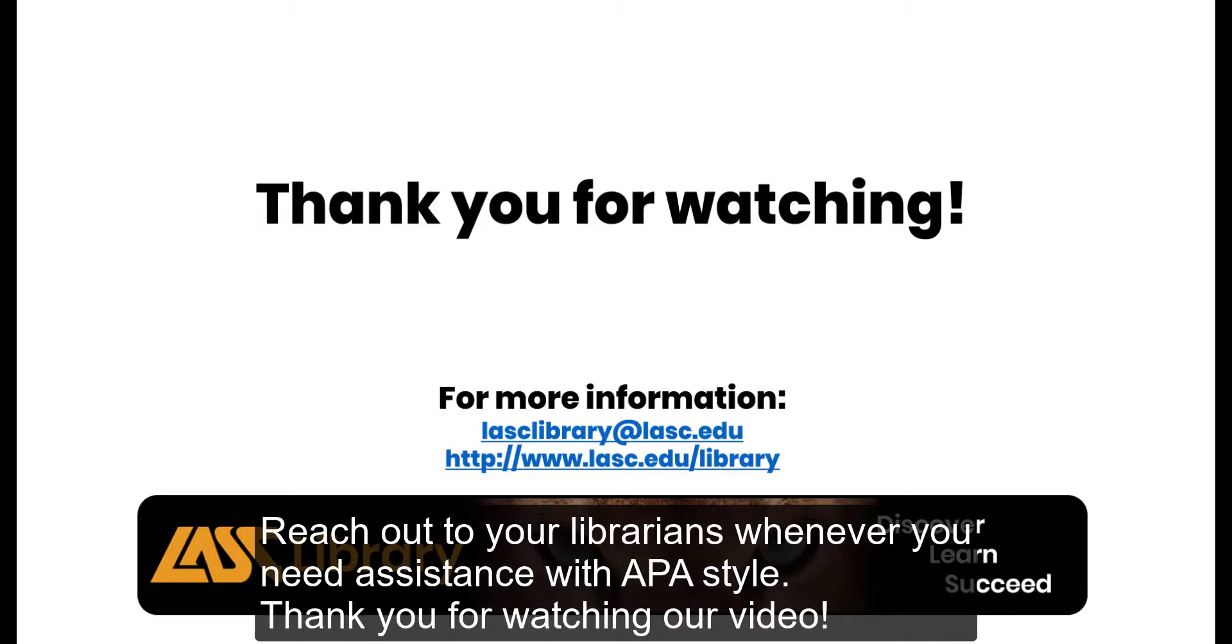Reach out to your librarians whenever you need assistance with APA style. Thank you for watching our video.